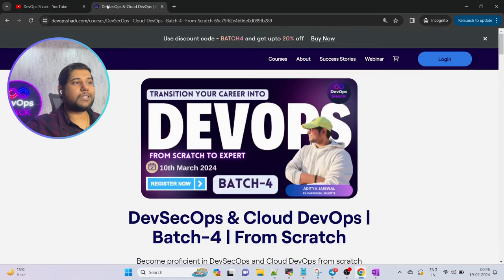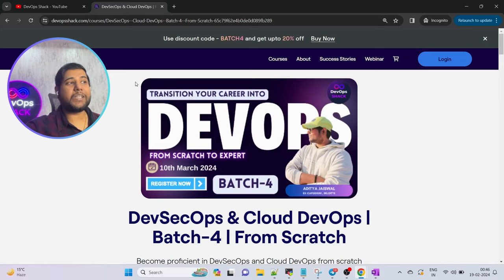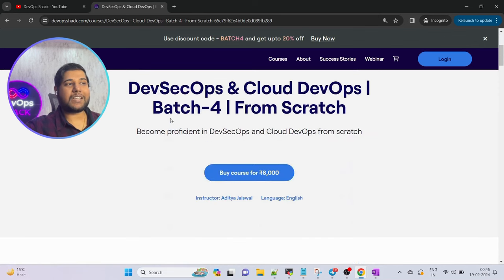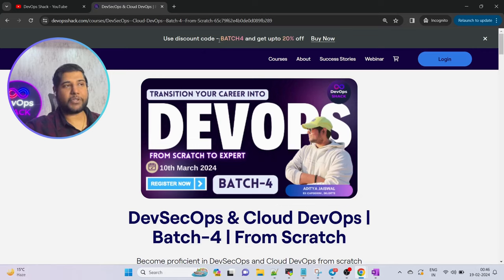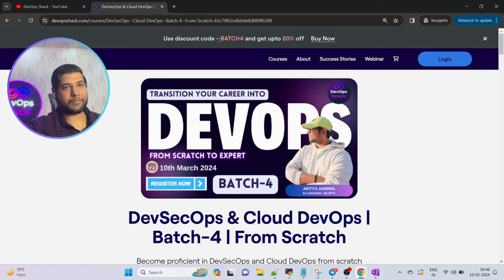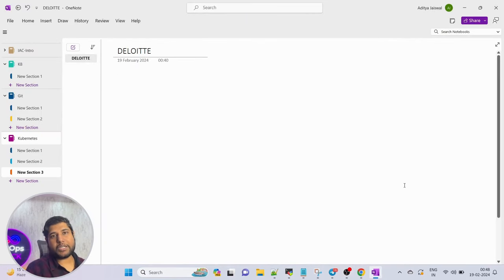For those who are looking to start preparation for DevOps, want to learn DevOps, or want to transition into DevOps from a different domain, you can enroll in this course. It is designed specifically for people who want to transition to DevOps. The course is starting from the 10th of March — make sure to register now. If you use the coupon code Batch4, you will get 20% off. With that said, let's get started.